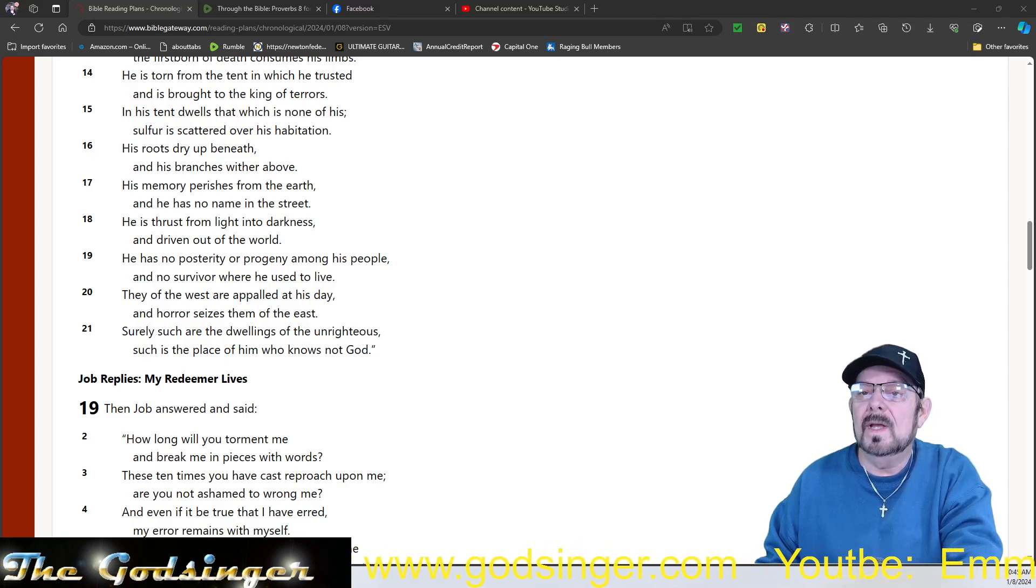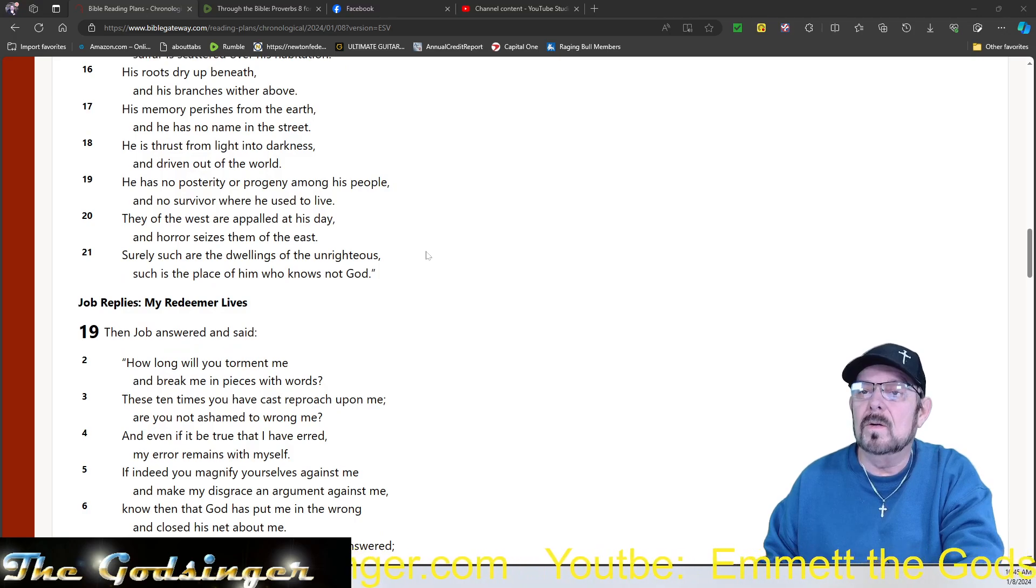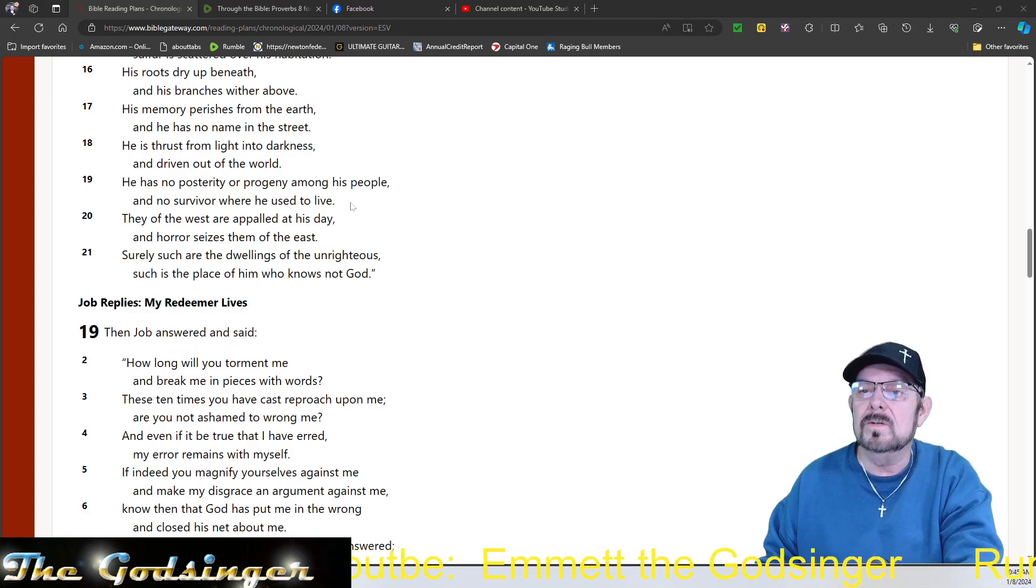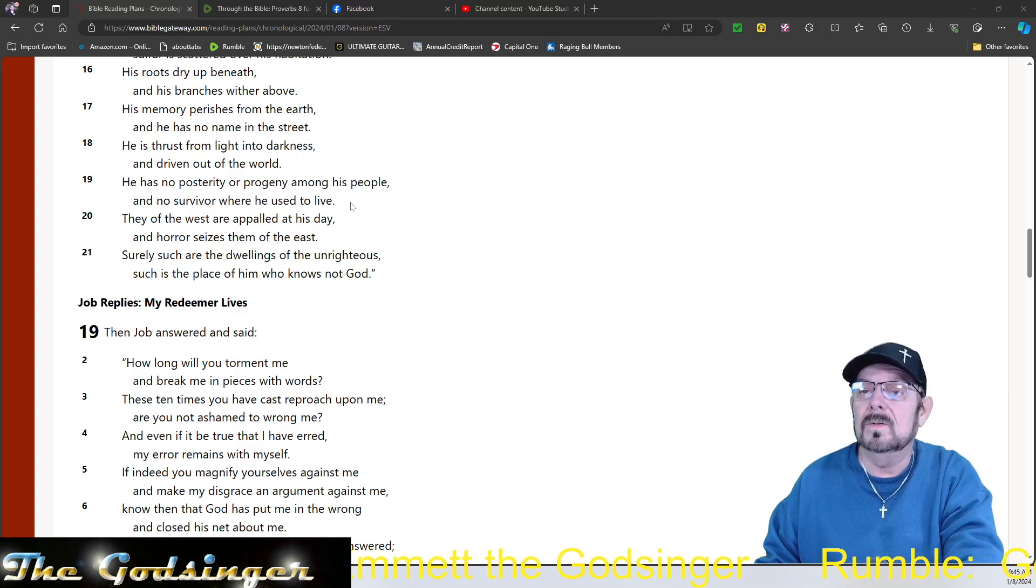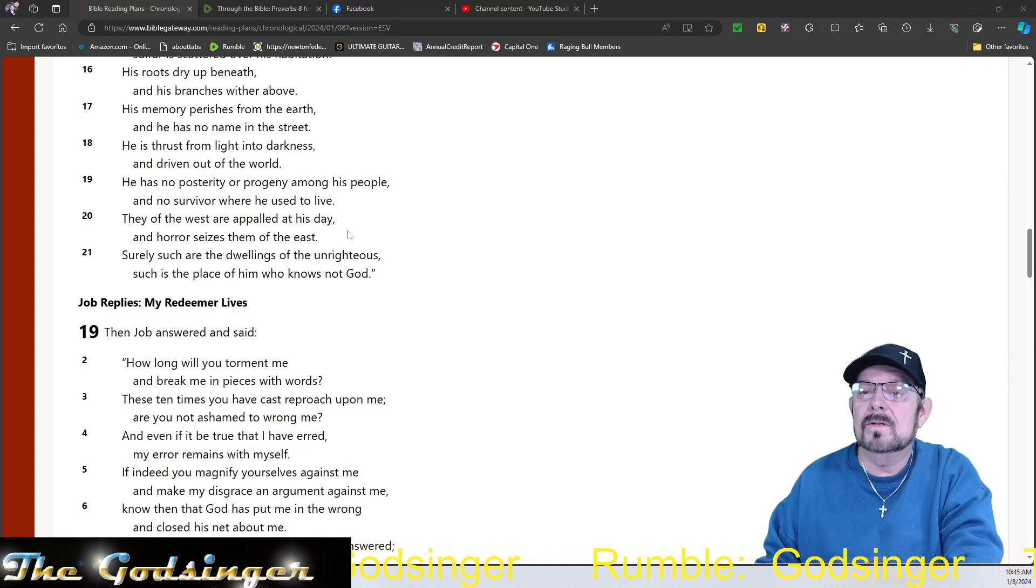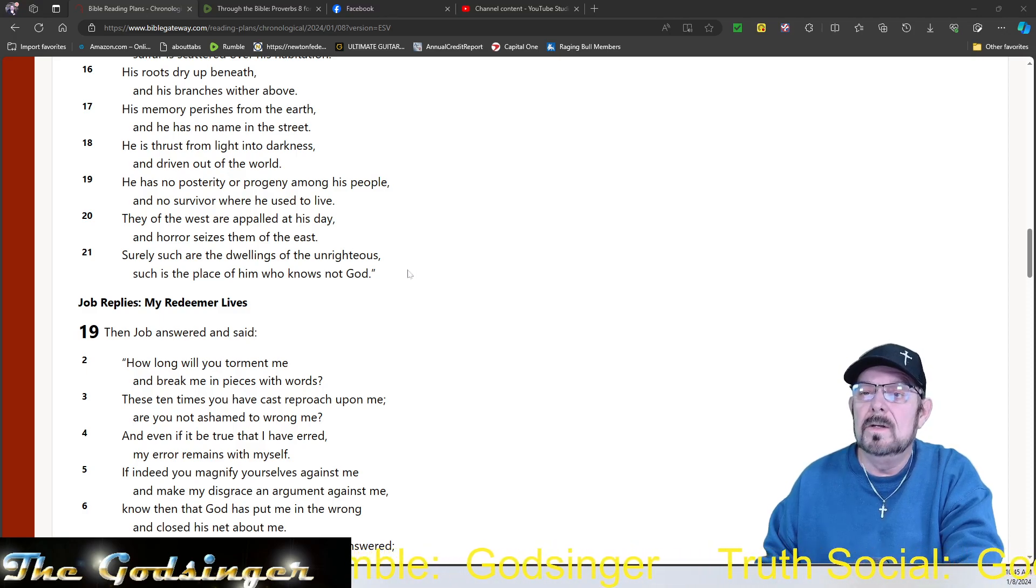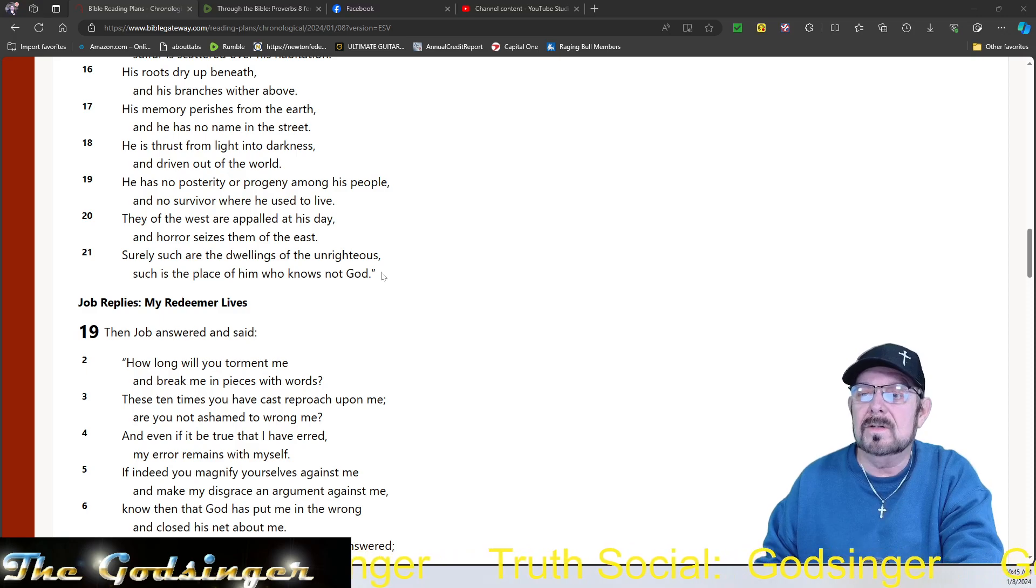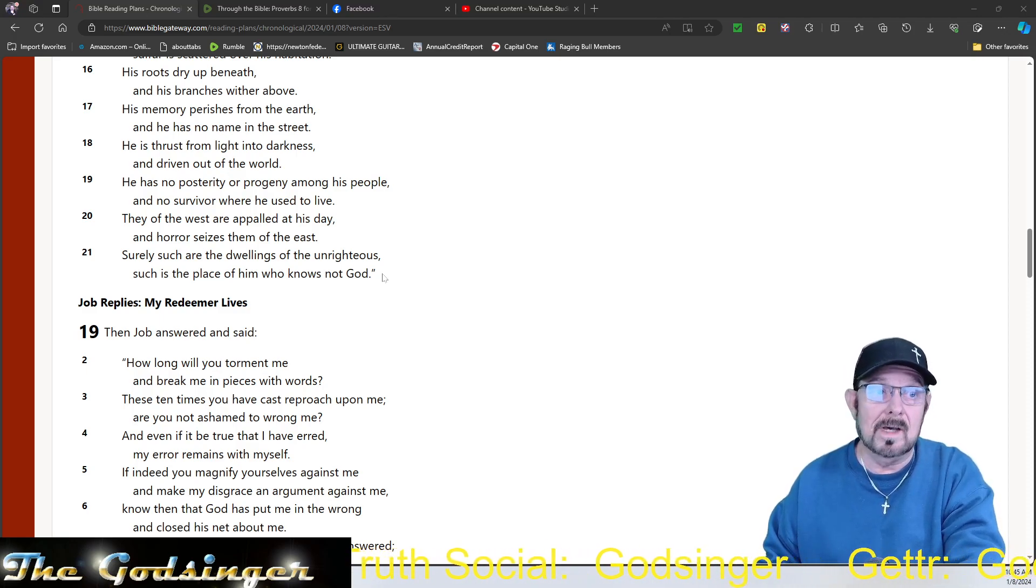He is thrust from light into darkness, and driven out of the world. He has no prosperity or progeny among his people, and no survivor where he used to live. All his kids have been killed. They of the west are appalled at his day, and horror seizes them to the east. Surely such are the dwellings of the unrighteous. Such is the place of him who knows not God.